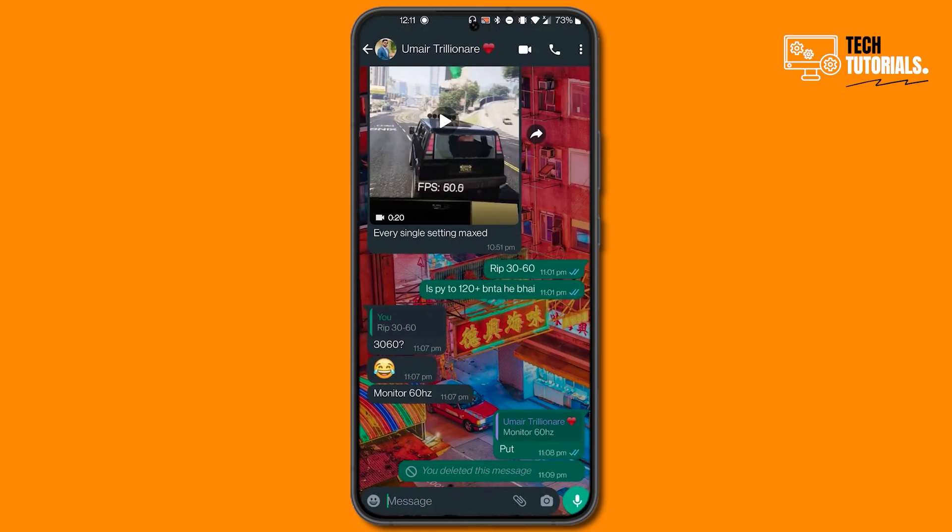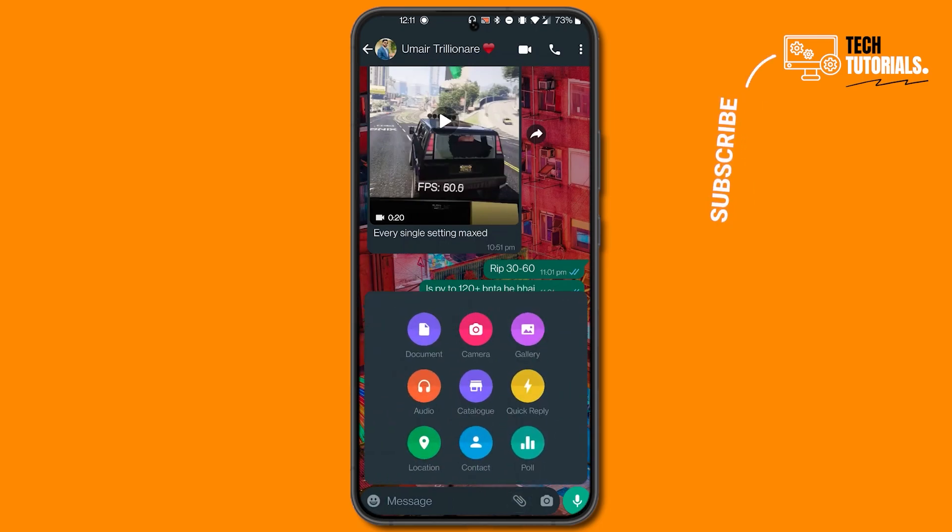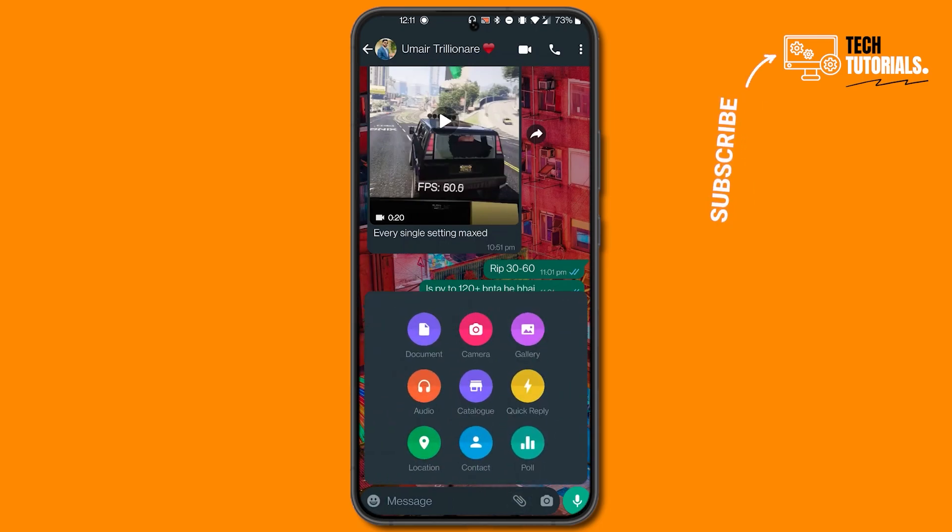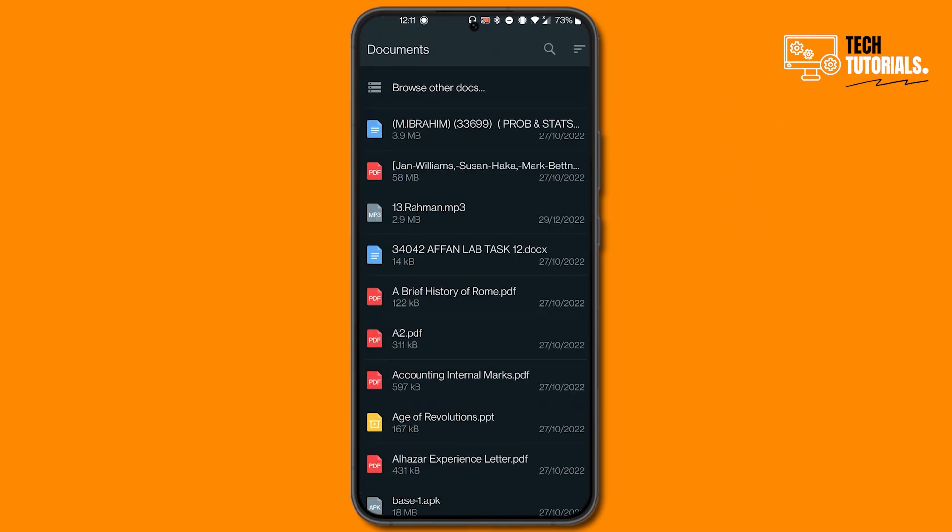First of all, go to your WhatsApp and go to the chat that you want to send high quality photos to. Then instead of clicking this camera icon to select the photos, click on this pin icon and then click on document.